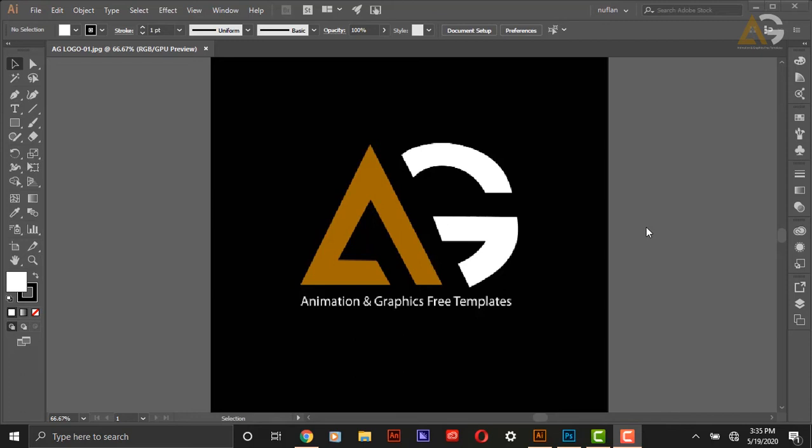So logo designers can promote their logos using my mock-up file.